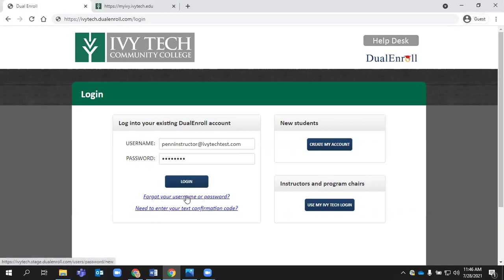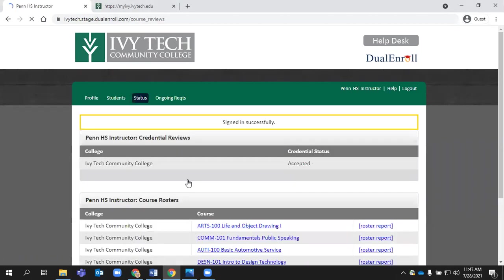So this forgot your username and password for dualenroll won't work for you. Make sure you reset that in My Ivy. So you'll use this to log in. Today, we're logging in through a dummy account just to check things out. As an instructor, your primary task in dualenroll that's related to student registration is confirming enrollment in your courses.